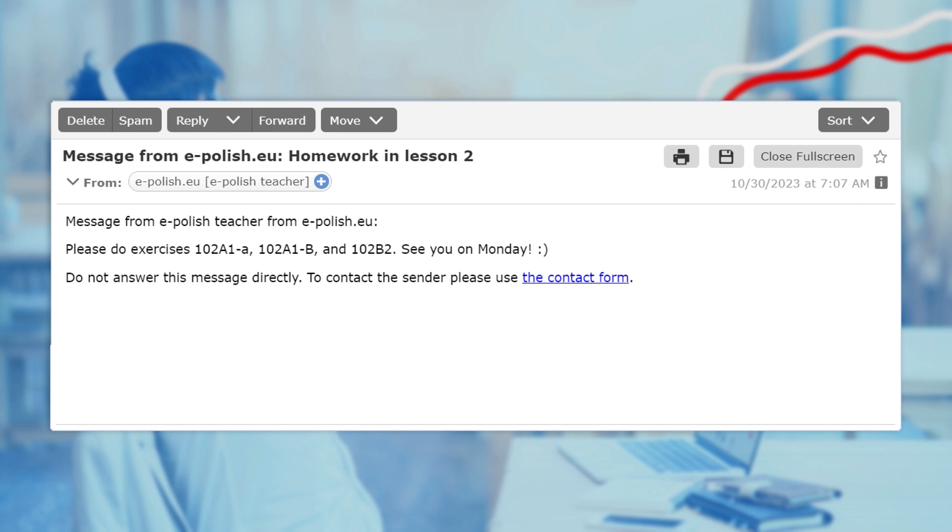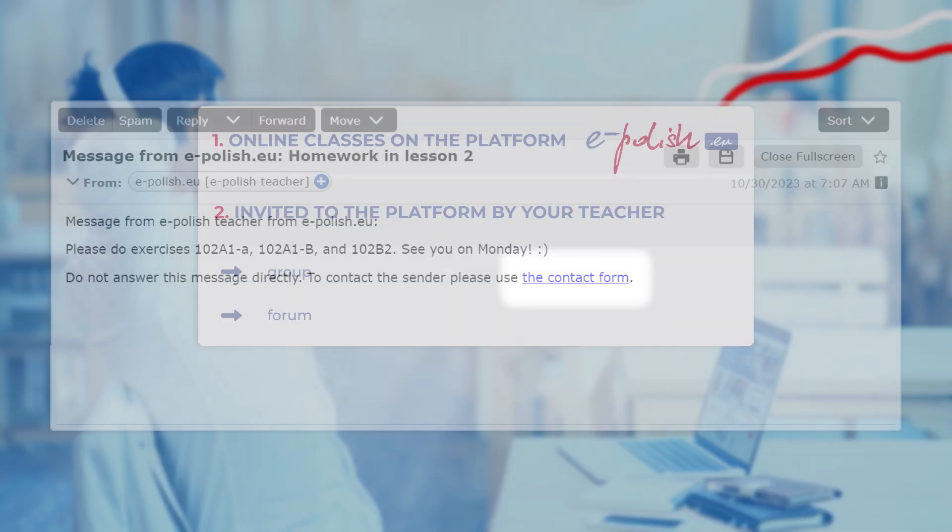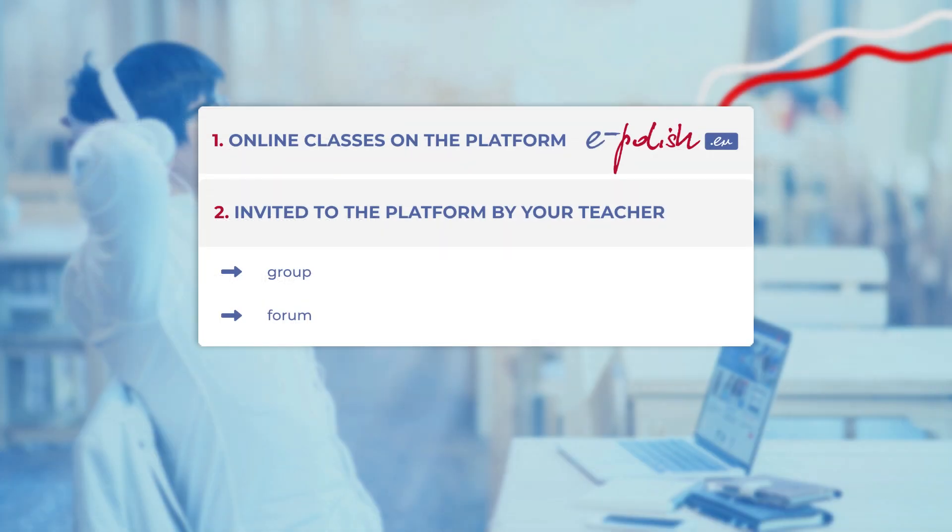To send a response, don't reply to the email itself. Use this link instead. Alternatively, you can use our forum to contact either your teacher or your entire group.